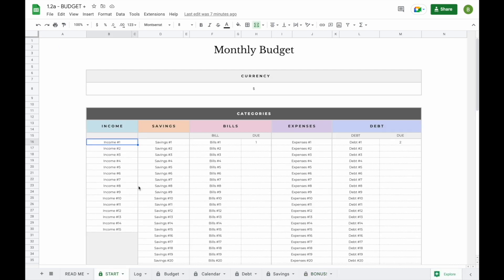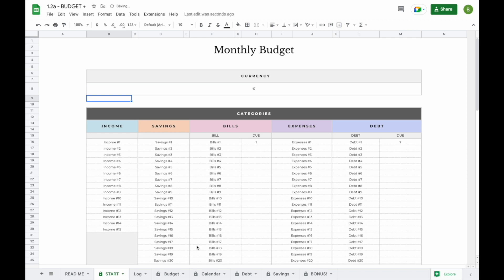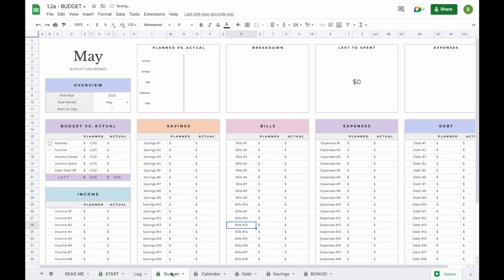Now let's start with setting up your spreadsheet. Before you do anything else, you should head over to the start tab to make your changes, because as you make changes here the whole spreadsheet will update. If you want to change your currency, you can do that here by simply double-clicking on the field, hitting the backspace button on the keyboard, and typing in a currency sign or abbreviation of your own. When you change it here, you will see it update everywhere else in the spreadsheet.